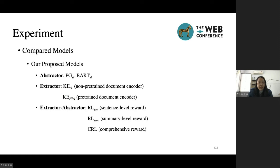For the abstractor, models with SL denote that these models use a special loss during training. For the extractor, KECL is the keyword-based extractor without a pre-trained document encoder, and KEHICL is the keyword-based extractor with a pre-trained document encoder. For the extractor-abstractor framework, RLSent, RLSum, and CRL respectively denote reinforcement learning using sentence-level reward, summary-level reward, and comprehensive reward.